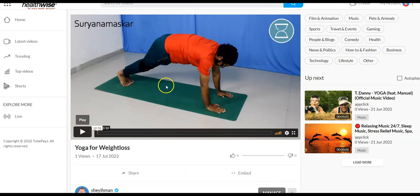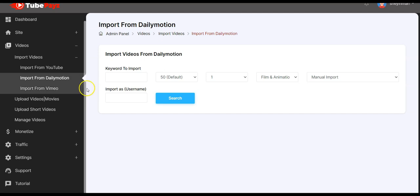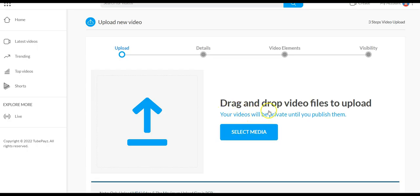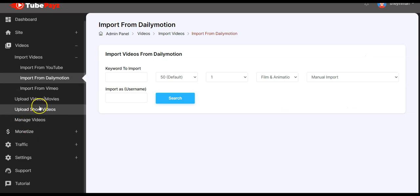You can click on it to play the video. You can also upload your own custom videos and movies: just drag and drop your video files or click to select the media, then follow the same instructions I just explained to upload your custom videos or movies.